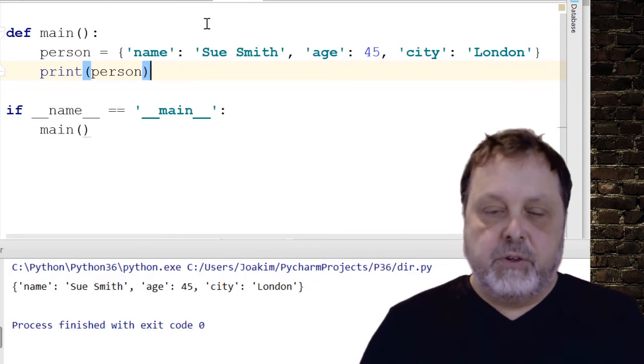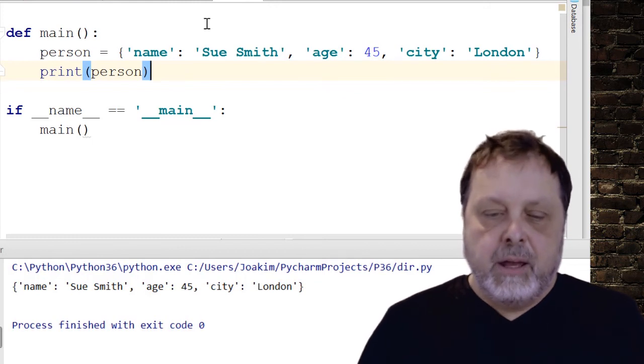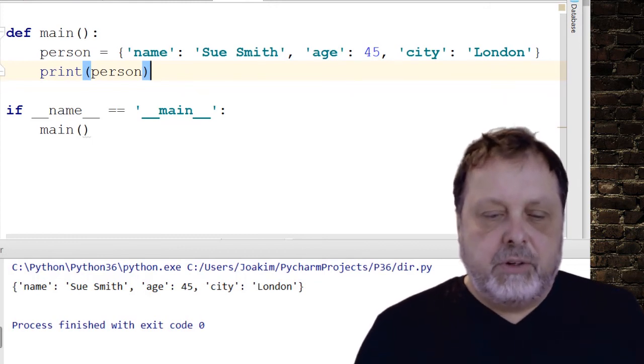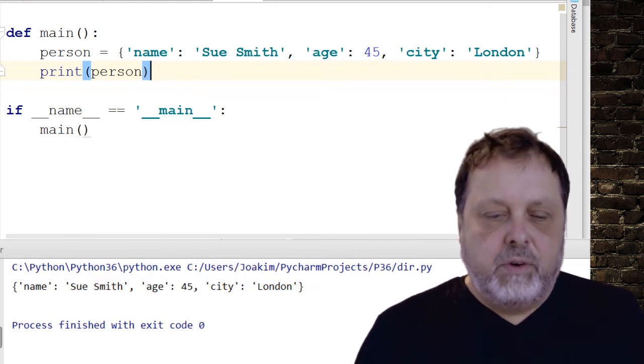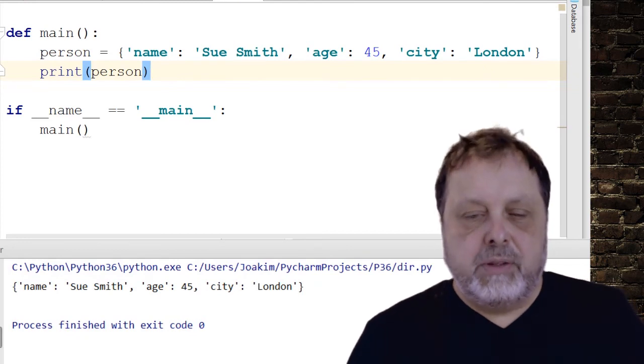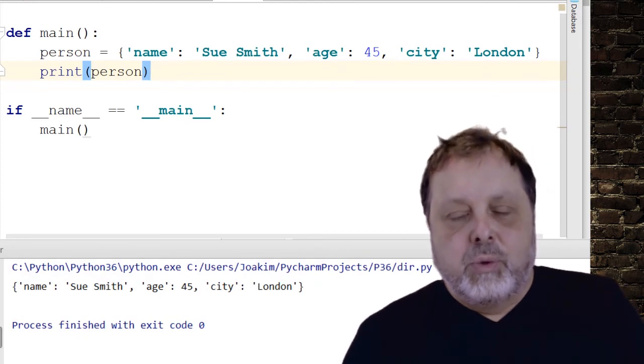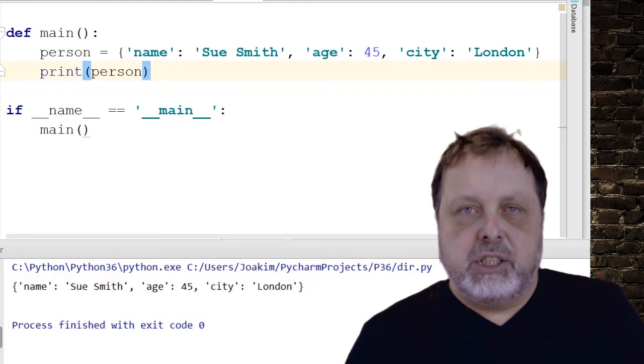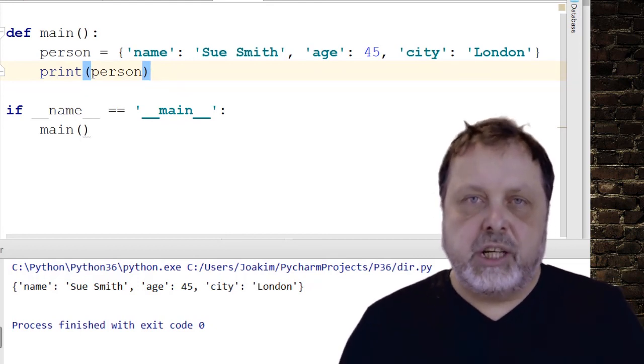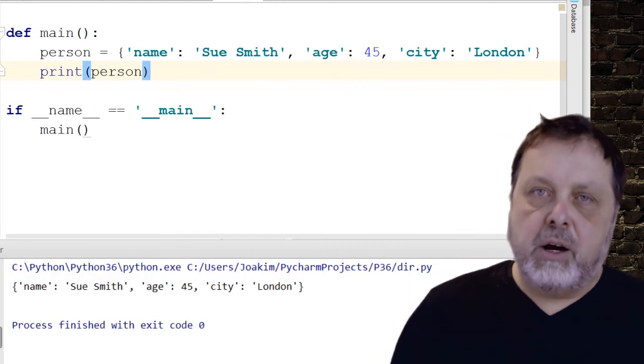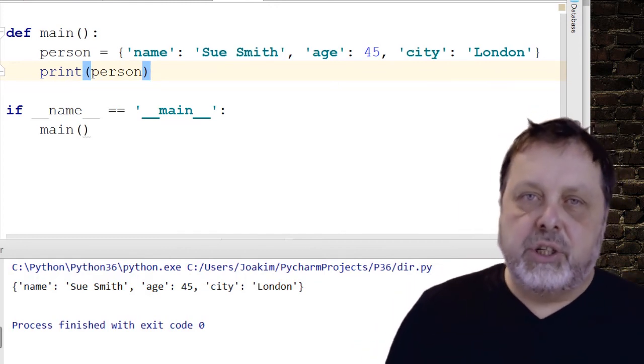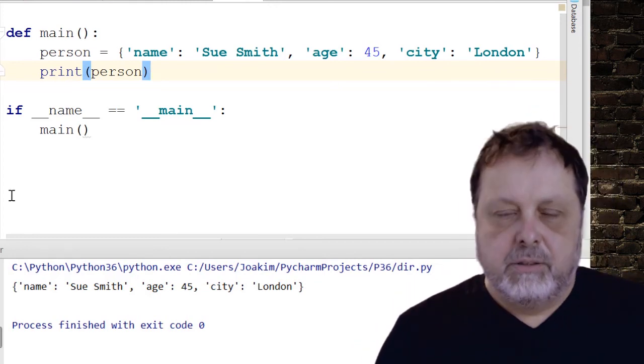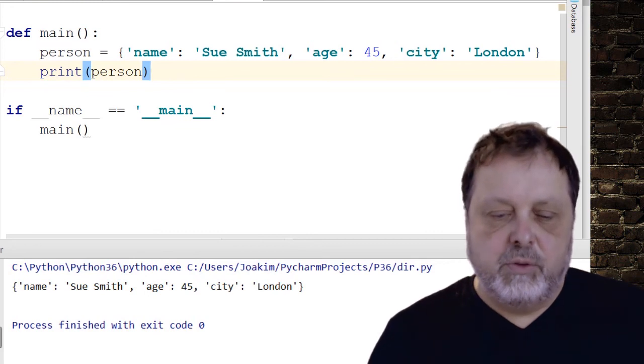And it doesn't matter if I run this over and over again, this will always be the result. So what this means is that from Python 3.6 dictionaries are ordered. We had ordered dict before that we could use, but now the normal dictionary will be ordered. So just to see the difference here, let's move over to Python 3.5 and see what it looks like there.